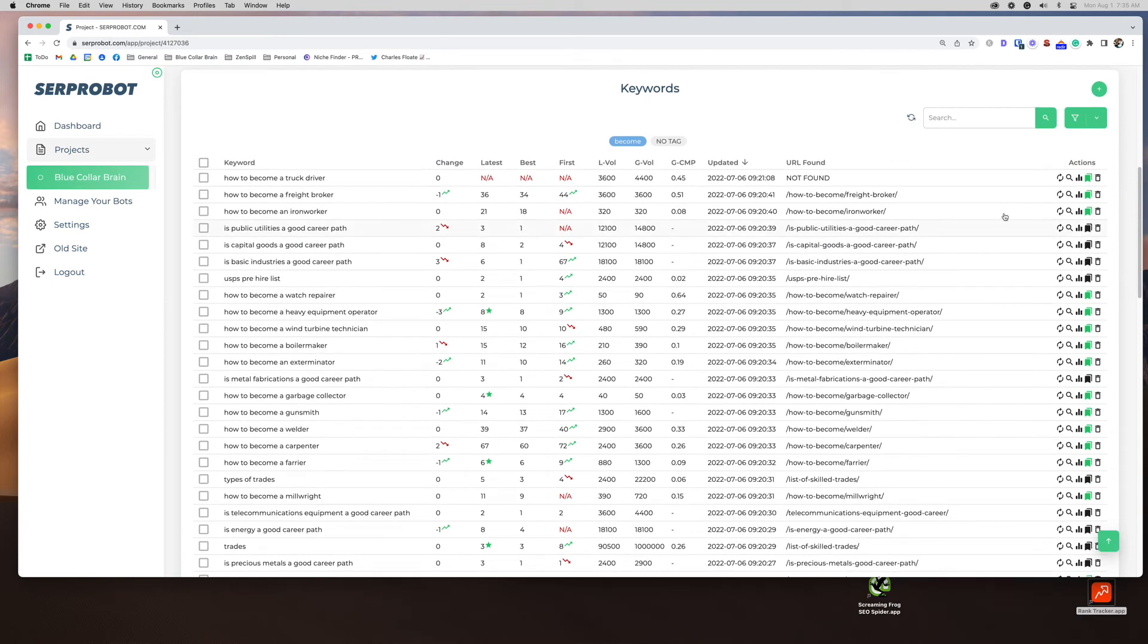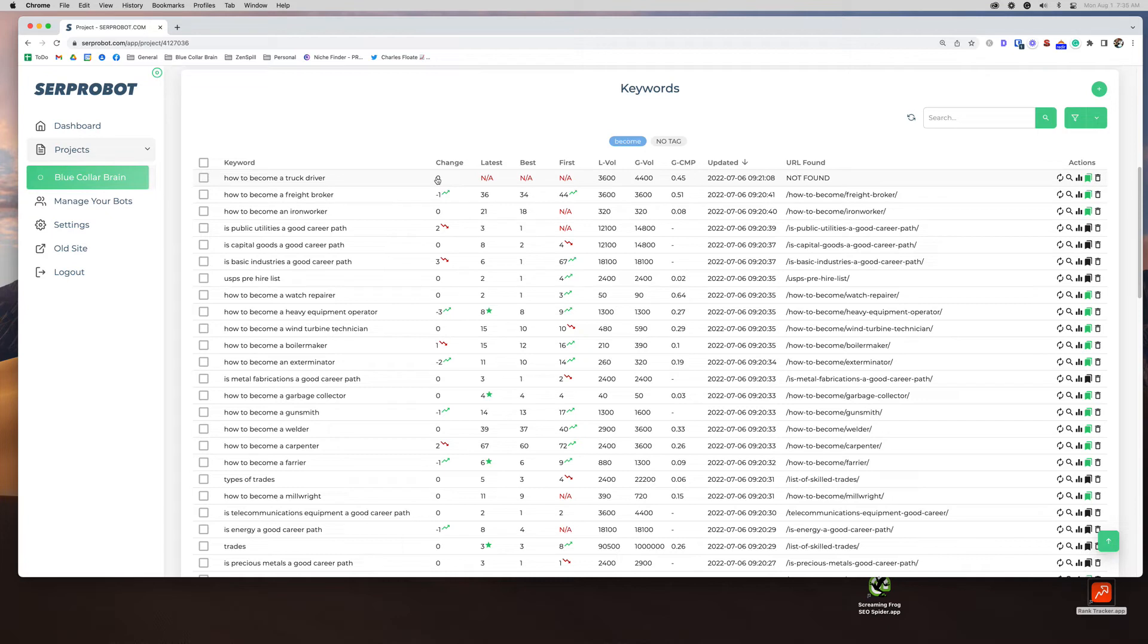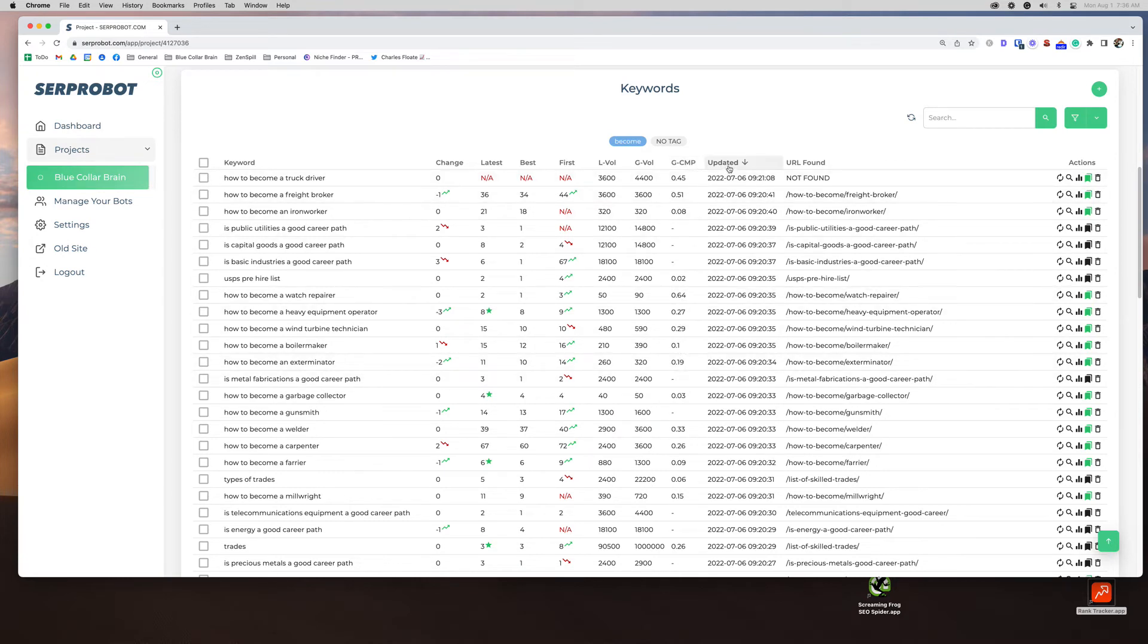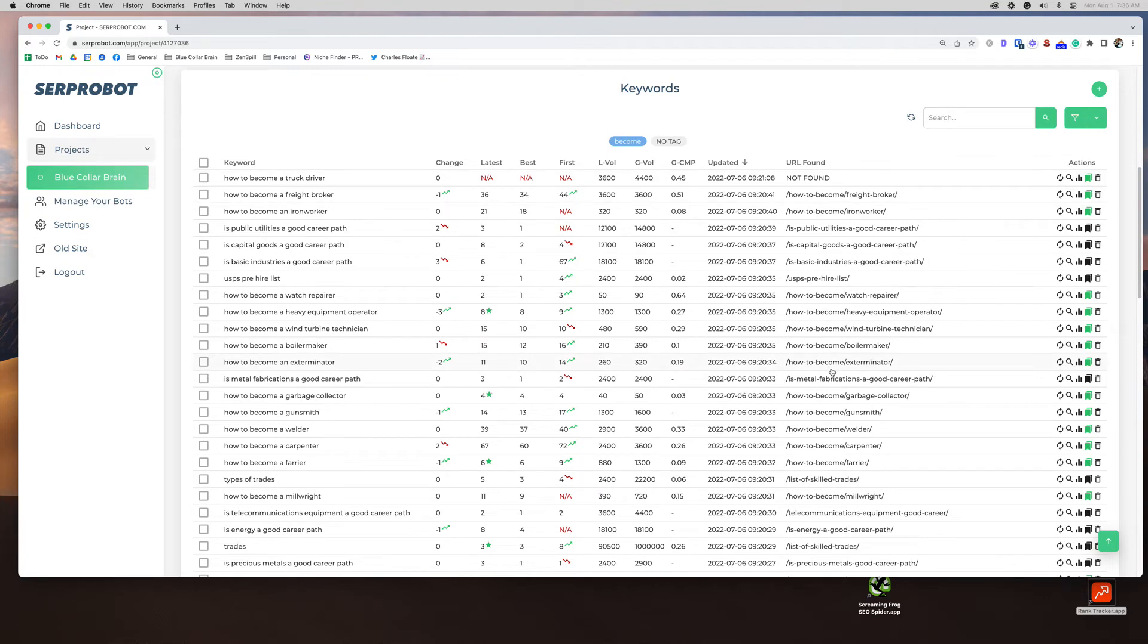So this is where the real magic happens. This is what's telling me where I rank. So here's my keyword, my change from the last time it checked. So if you have it for seven days, it's going to be from the seventh day versus today. If it's every 24 hours, this will be a change from yesterday. It's going to give you your latest rank position, your best rank position, which I actually kind of like that. I don't see that in a lot of tools. So that's kind of cool. Your first rank position. So this is when you actually added it into your dashboard. And then this is search volume. I don't really look at this too much. That's a whole other conversation. This, I don't know what this is. So not really sure what that is. Updated, this is the last time your rank tracker was updated. And this is the URL that it found ranking. Then you have some actions here. You can delete your keyword.